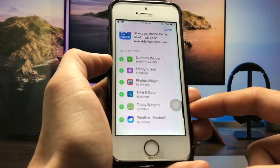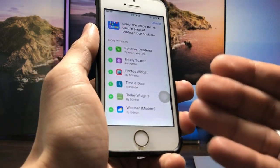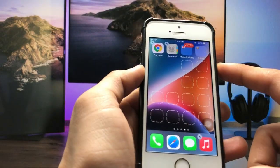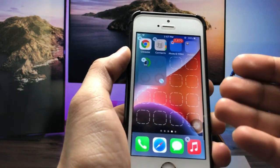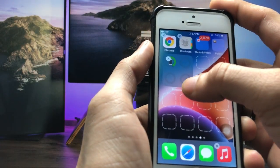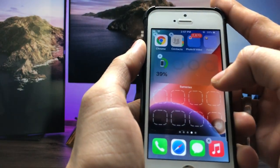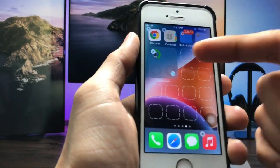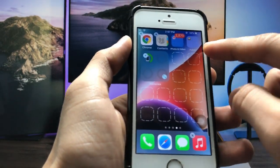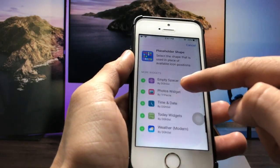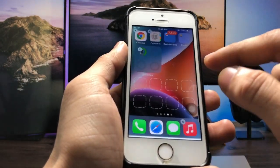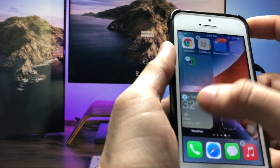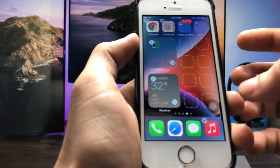You can add here the battery widget, empty spacer, photo widget, time and date, today widget, and also the weather widget. I will add the battery widget first. You can easily expand your widget by tapping on the icon to get the compact size, then tap again to select the weather widget, which you can also expand the same way.